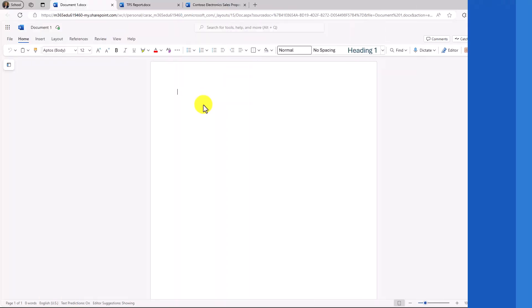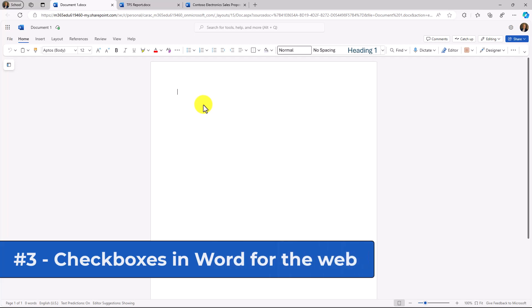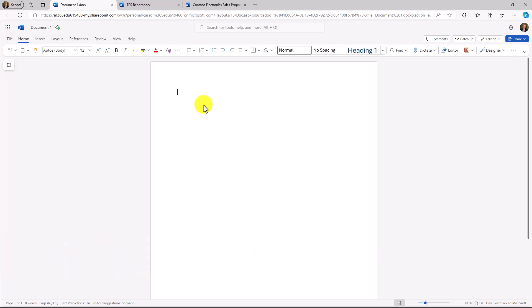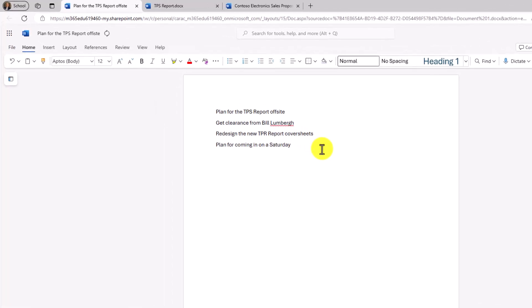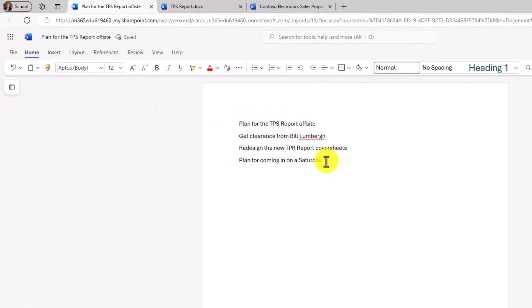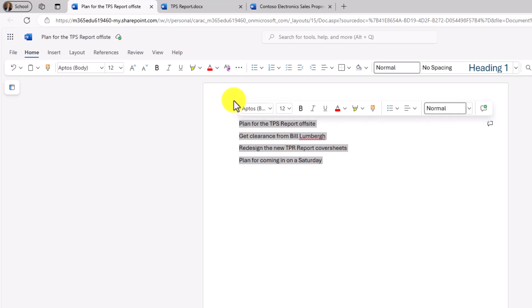The third new feature is support for checkboxes in Word for the web. This has been another long time request. So I'm going to make my little checklist here. So I have my list of four items. I'm just going to select these four right here, and then I'm going to go and click this little button checklist.